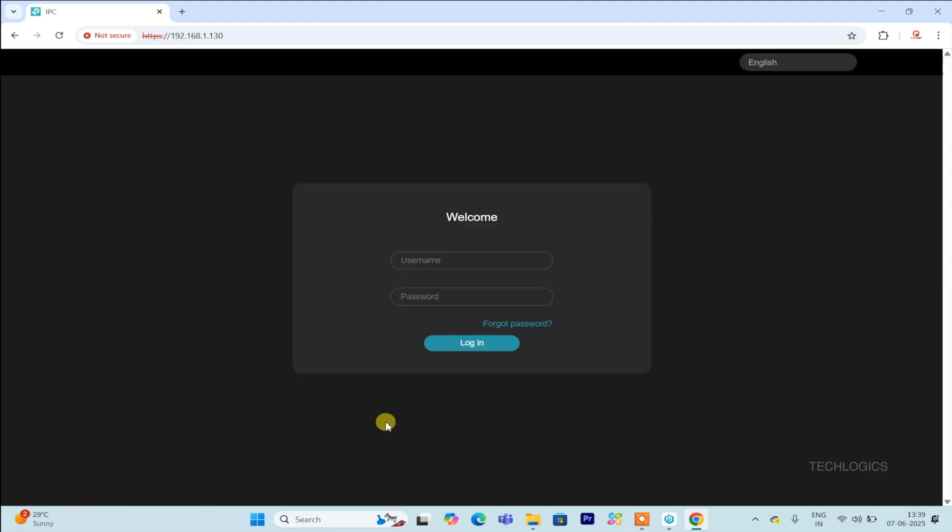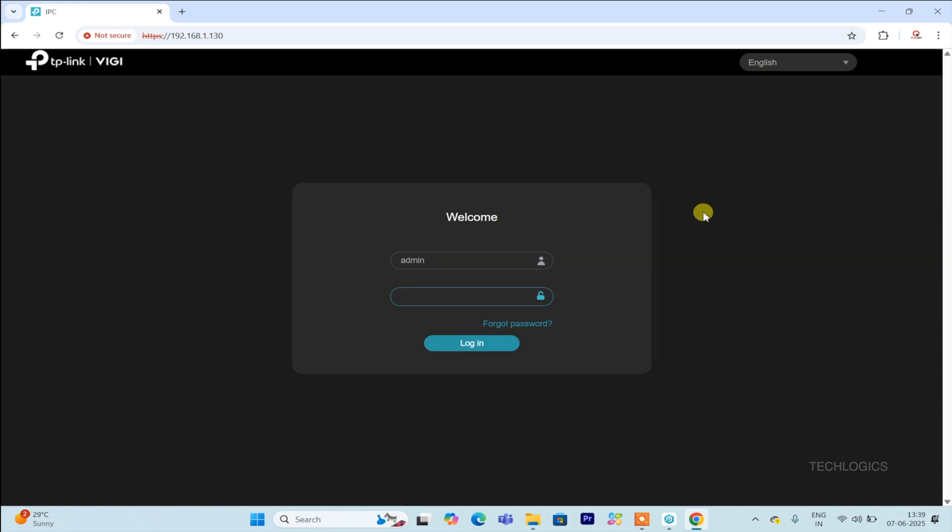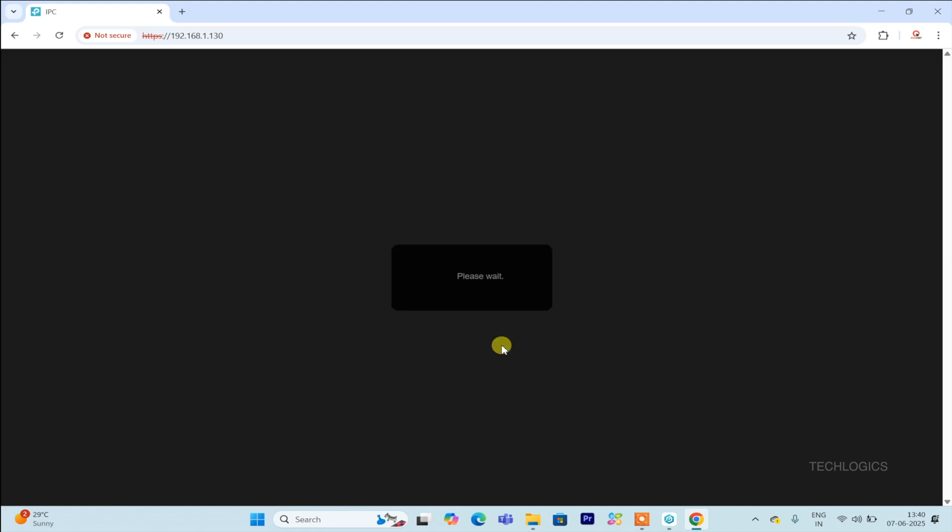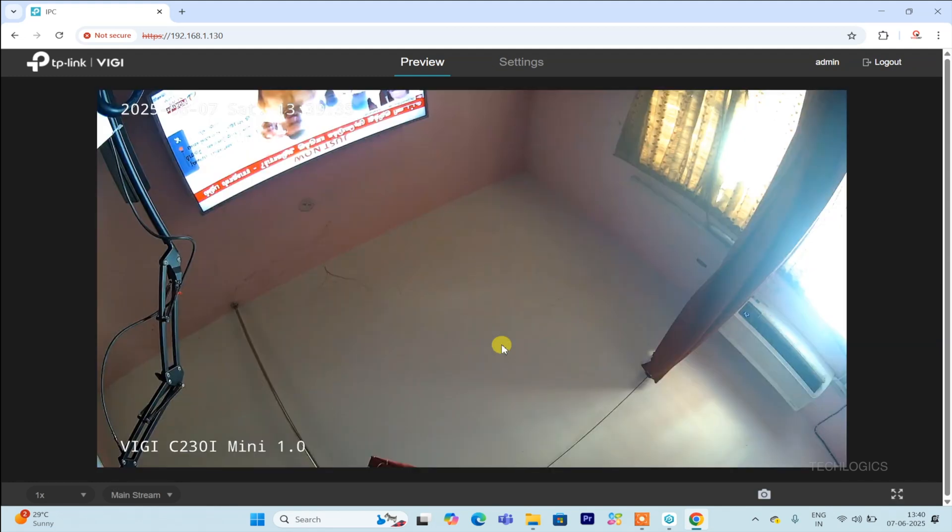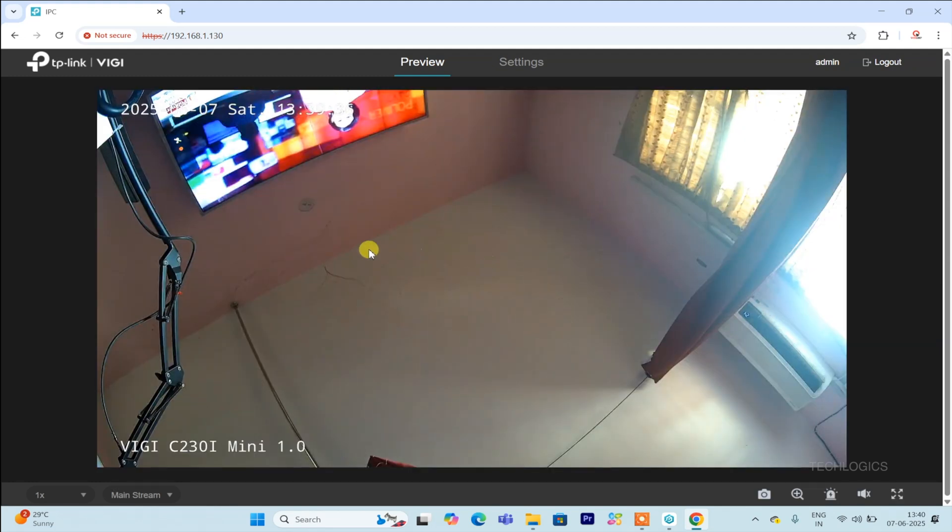To access the live view and manage other settings of your camera, you need to enter the correct login credentials, typically the username and password you set during initialization. This login process ensures that only authorized users can view the live feed and make configuration changes, maintaining the security of your surveillance system.